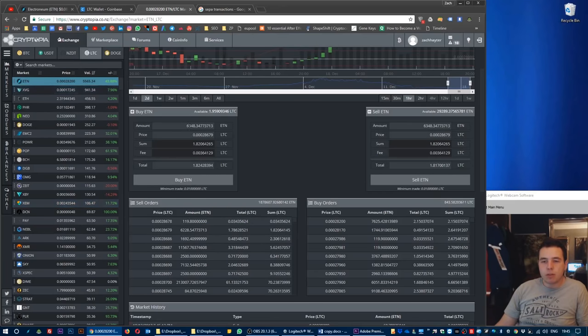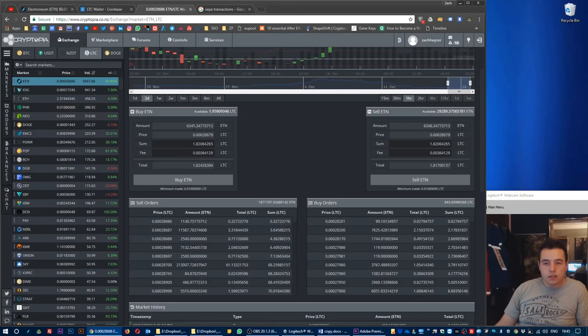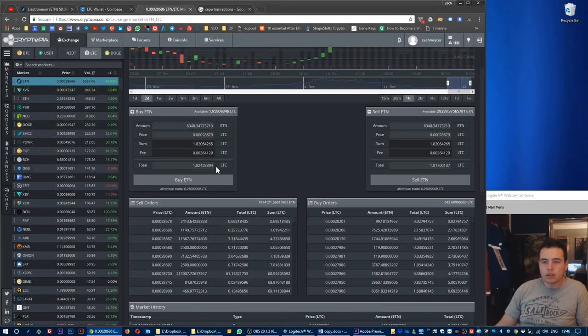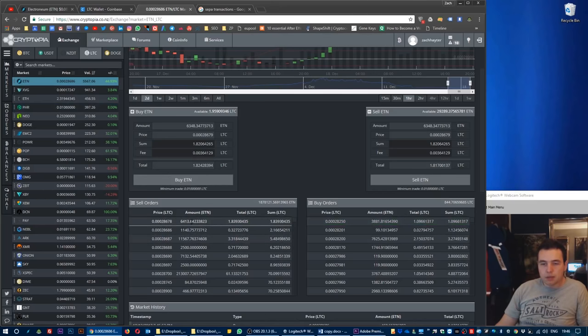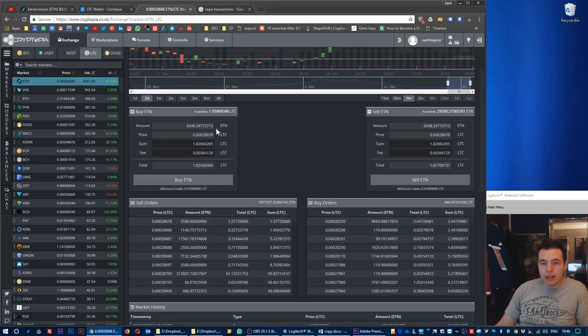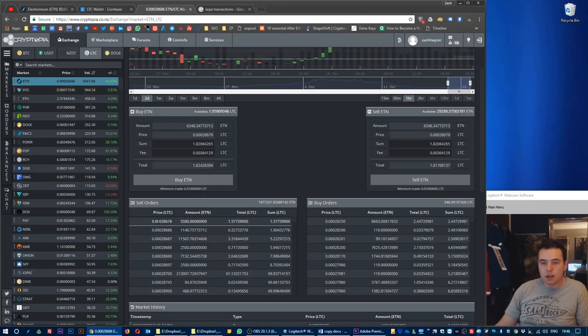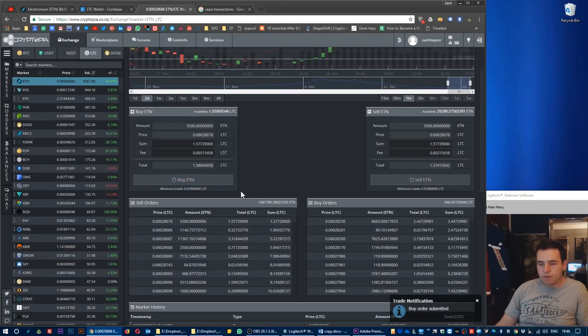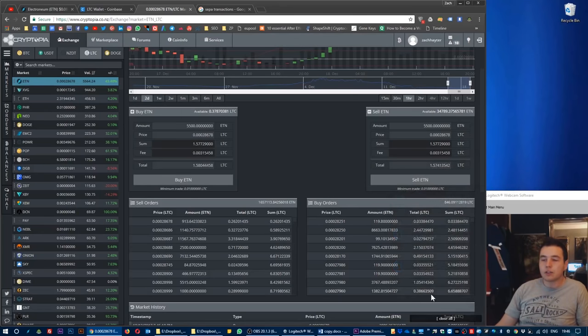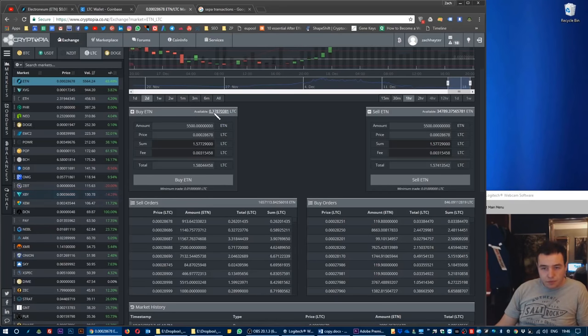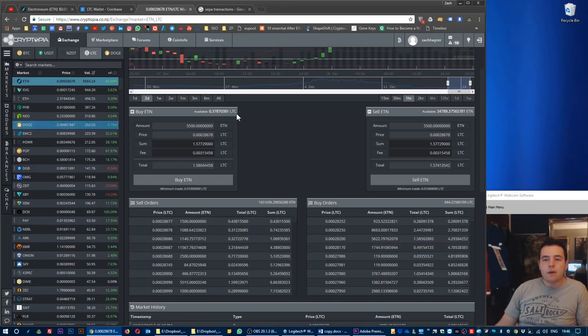It's going to pre-populate this buy order section here. For me to purchase that 6,000 Electroneum it's going to cost me 1.8 Litecoins. But these are constantly being updated. I'm going to click on the more recent one, then I'm just going to click buy. Buy order submitted. I've bought a number of Electroneums from probably various different people. You can now see that total amount of Litecoins has gone down, total amount of ETN has gone up.